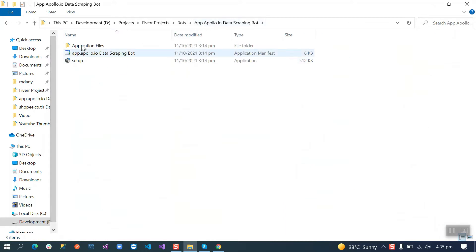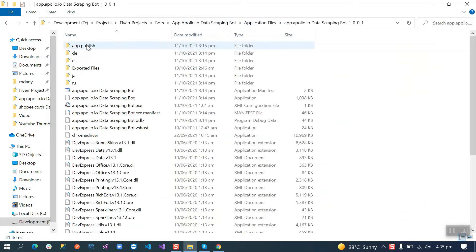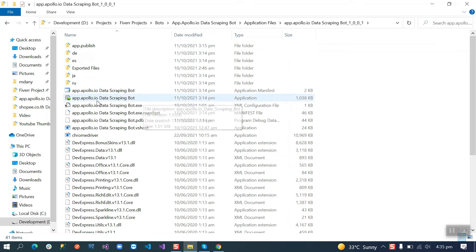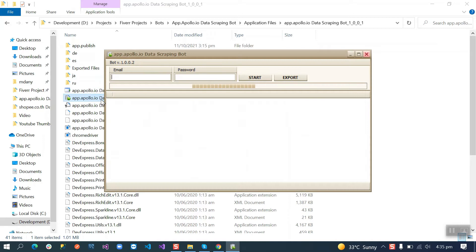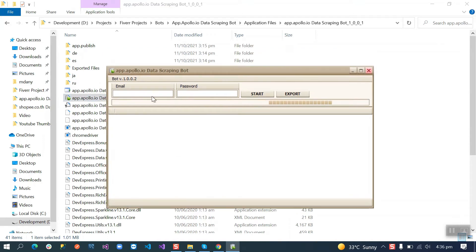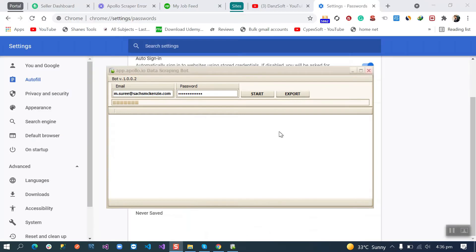You need to run this file. Then you will see the bot here. You need to insert your Apollo credentials. Let me input my credentials here. After that you need to click the start button.